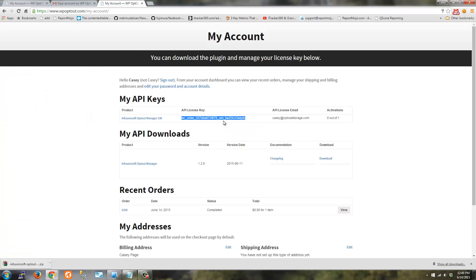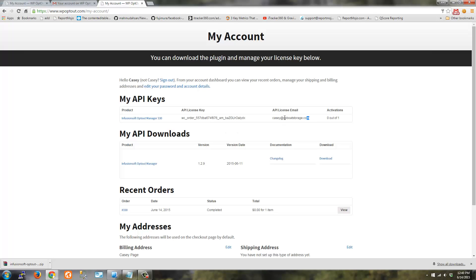And go ahead and grab your API key. So I'm just going to copy that to my clipboard and make a note of the email that you used to purchase your license.